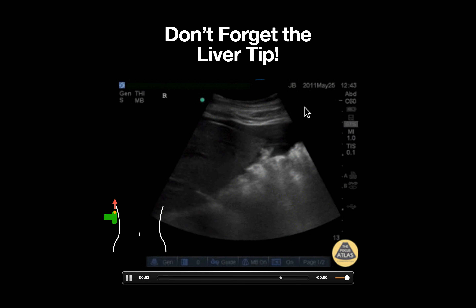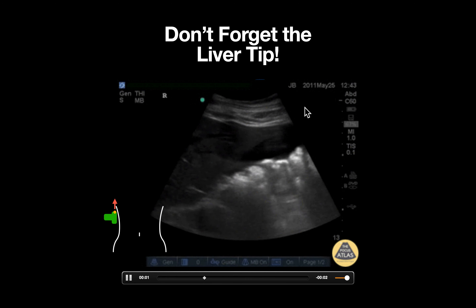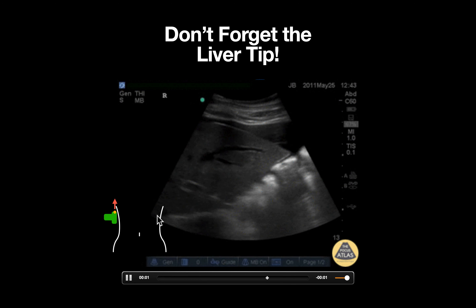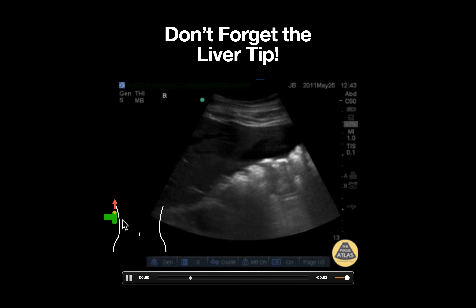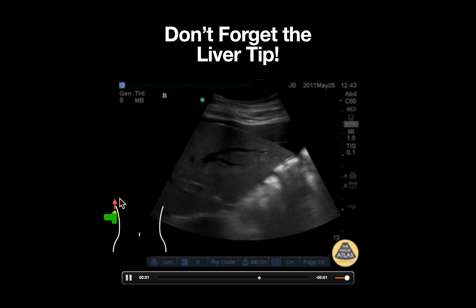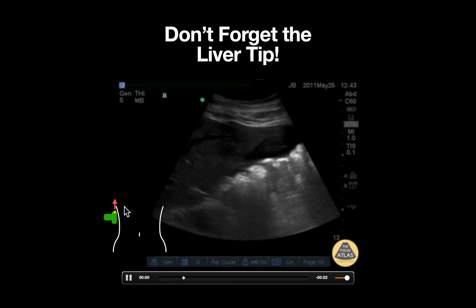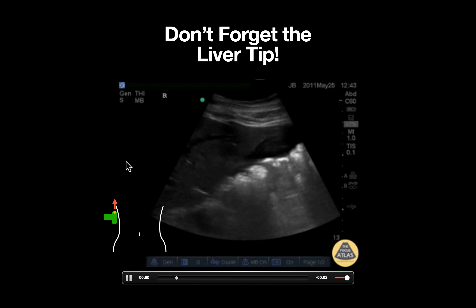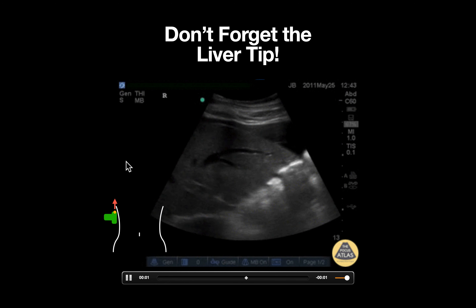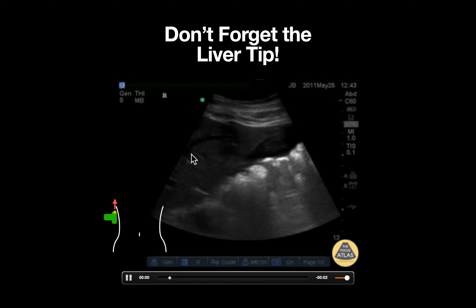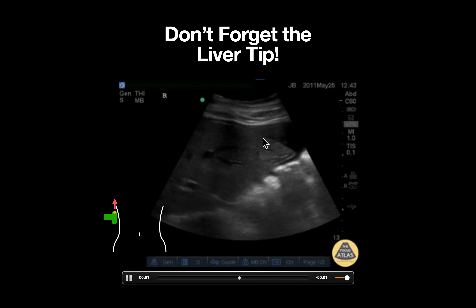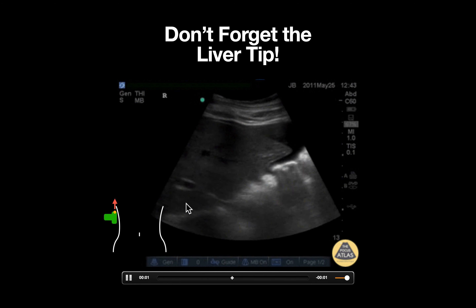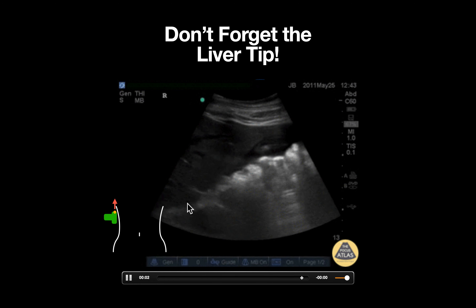The view is obtained by placing the probe at approximately the right mid-axillary line costal margin, with the probe marker pointed towards the patient's head. In this image, we can appreciate the liver seen moving across the screen as the patient breathes.